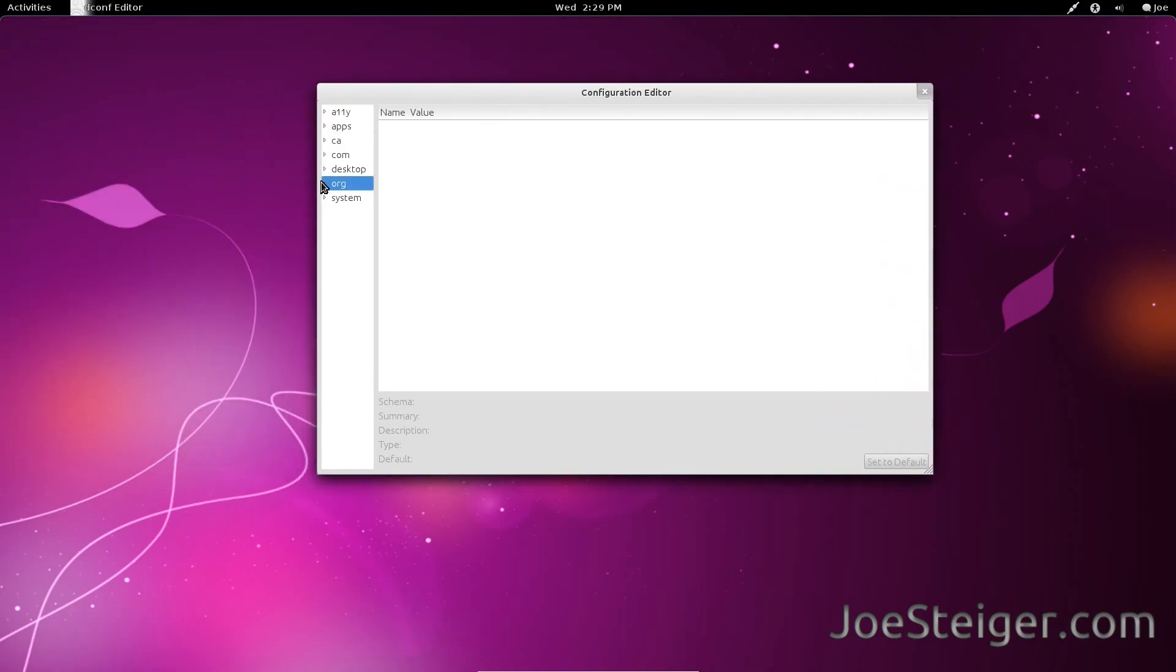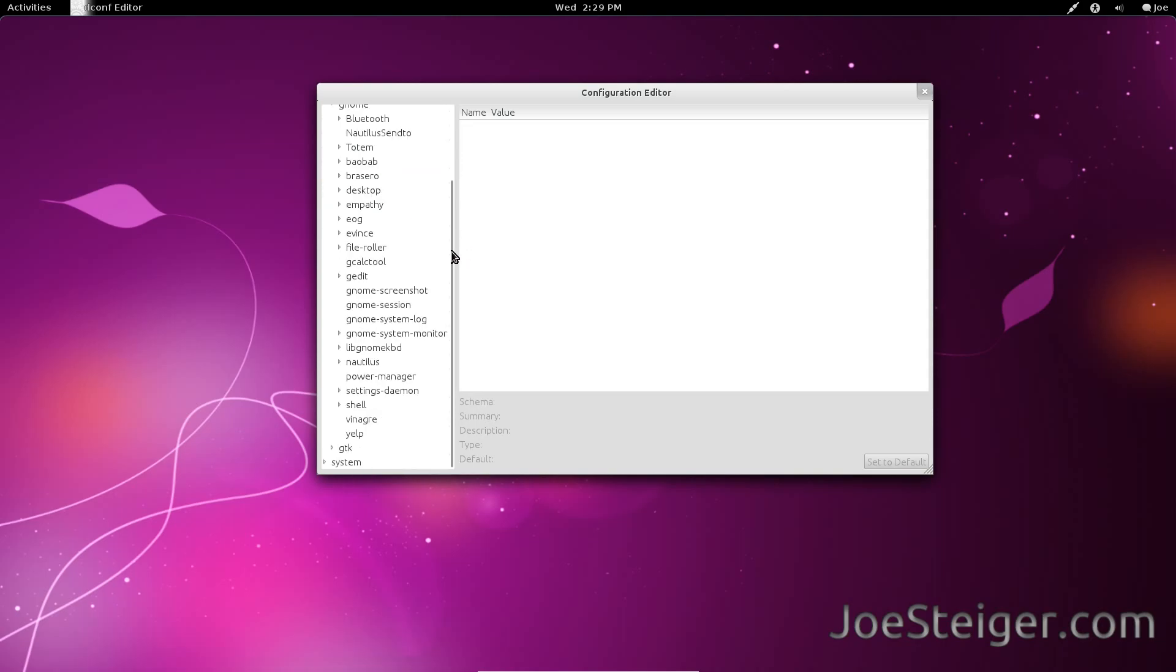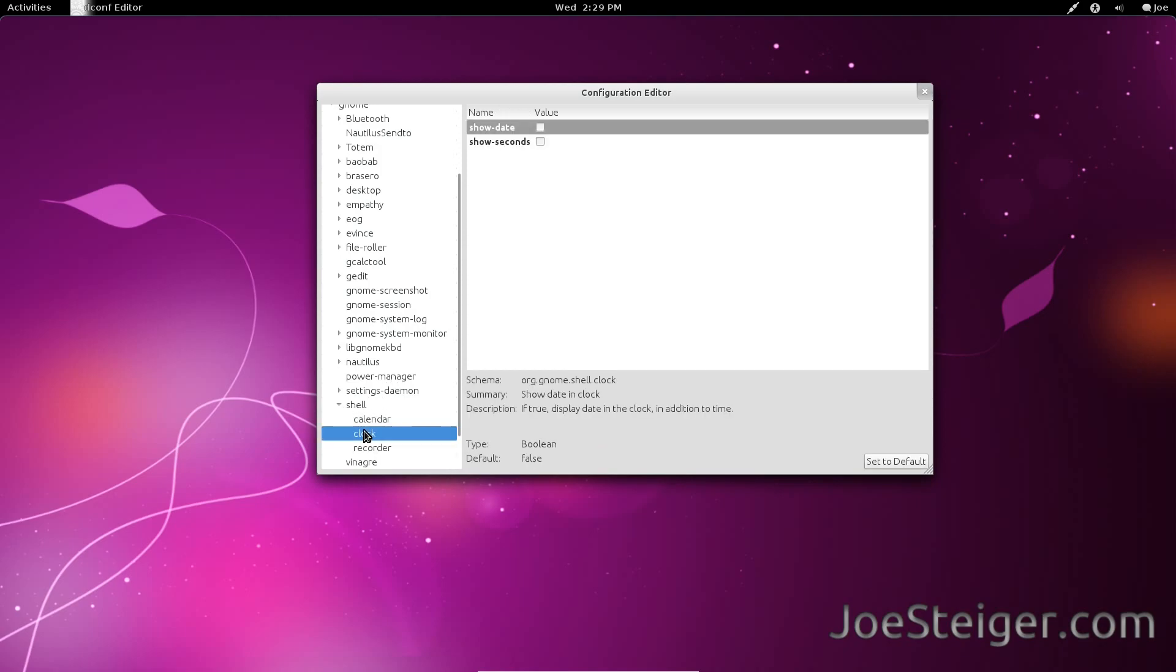Go to org.gnome.gnome.shell.clock. Check the box to show date.